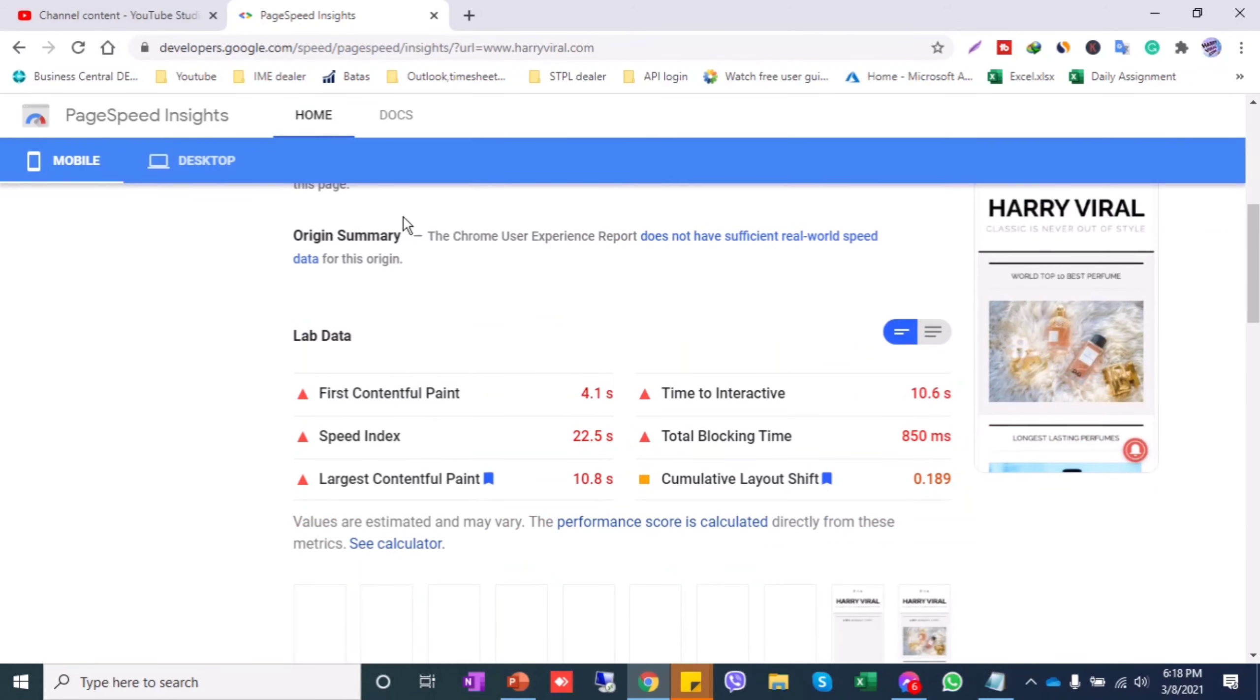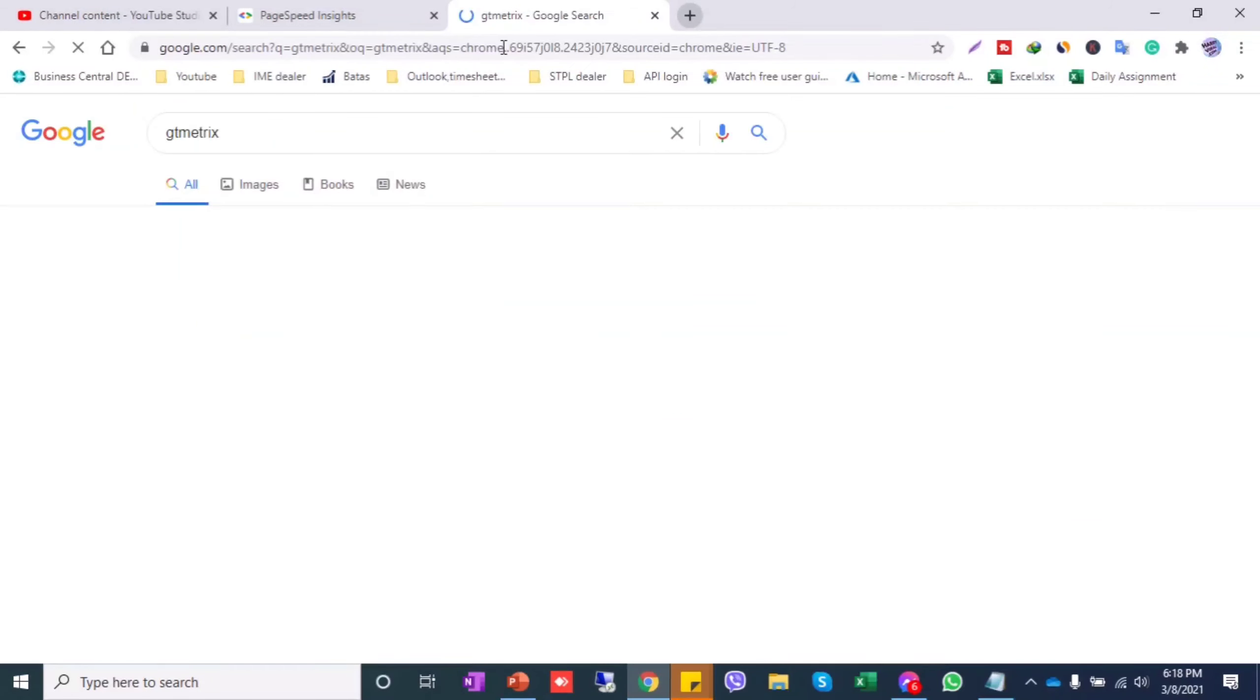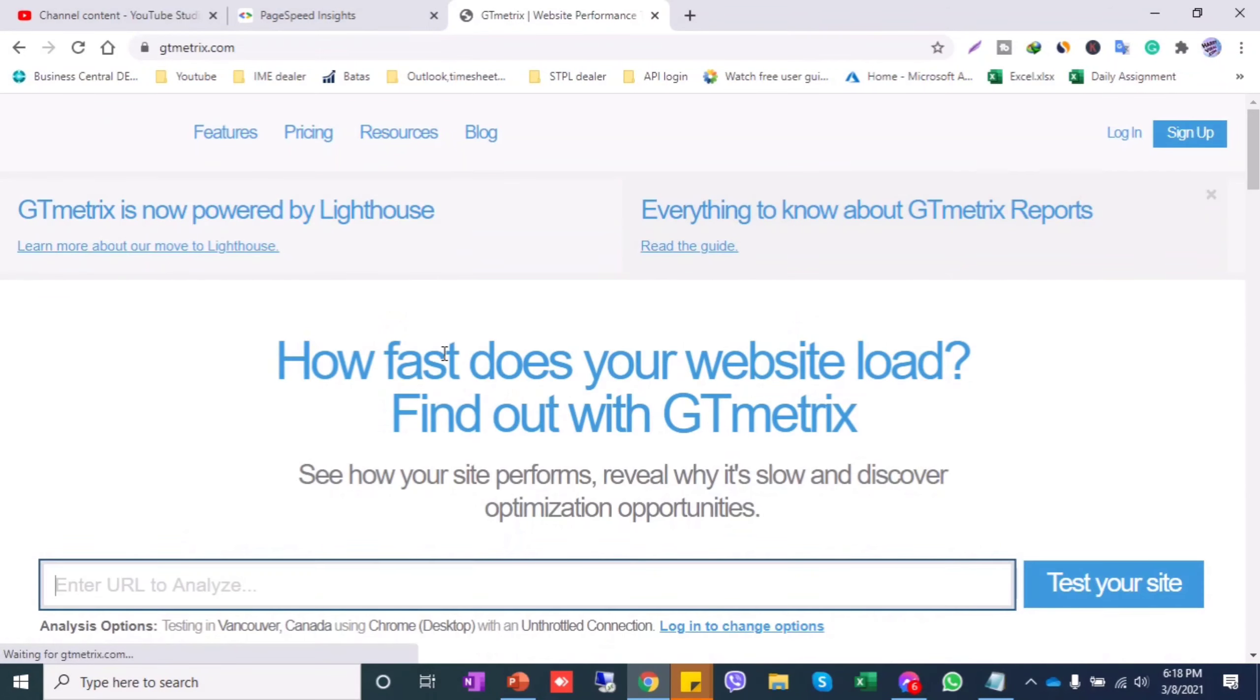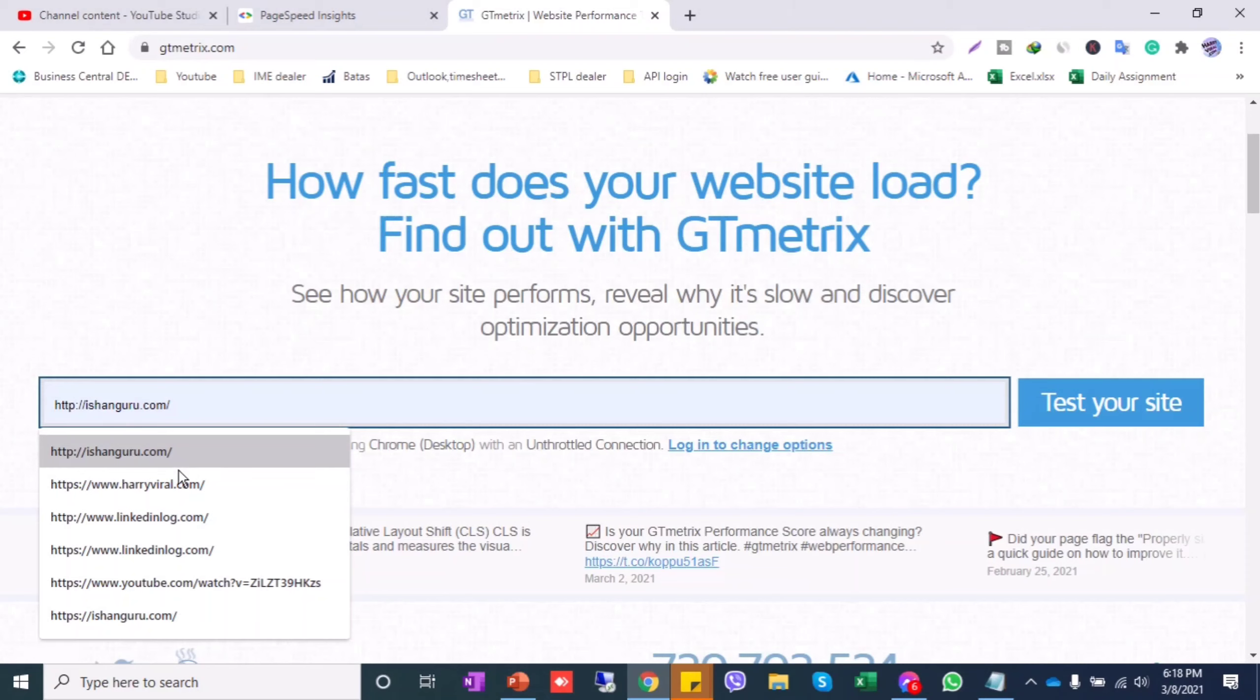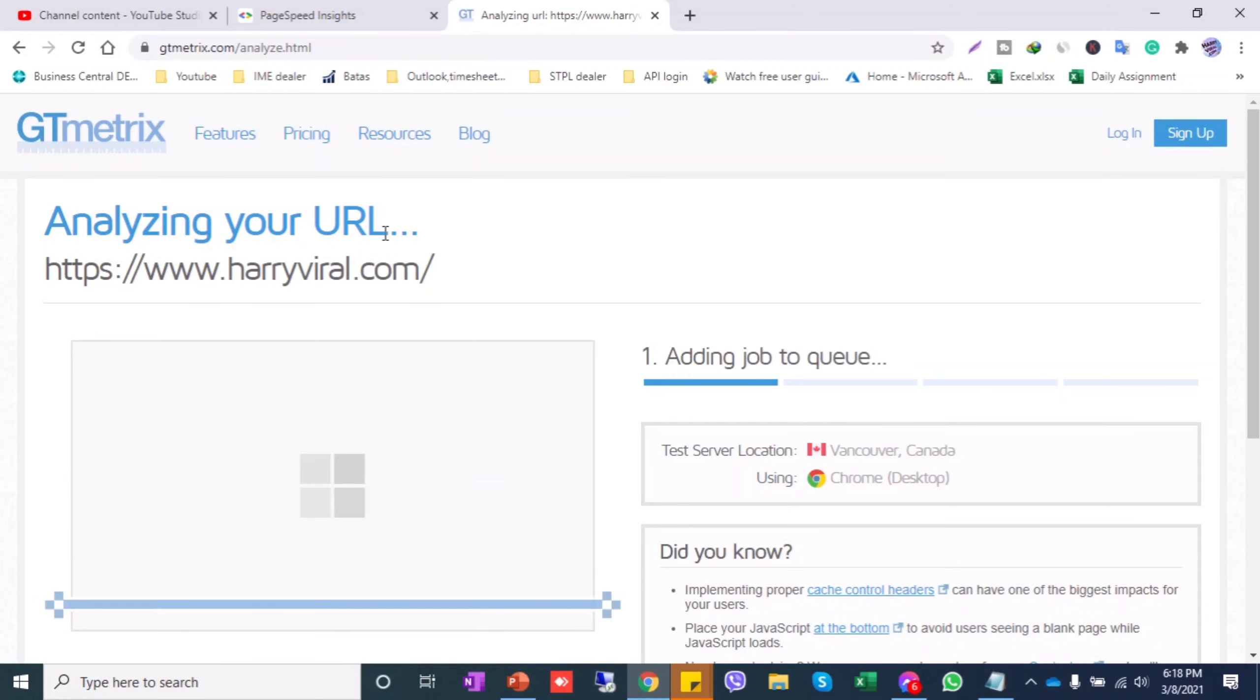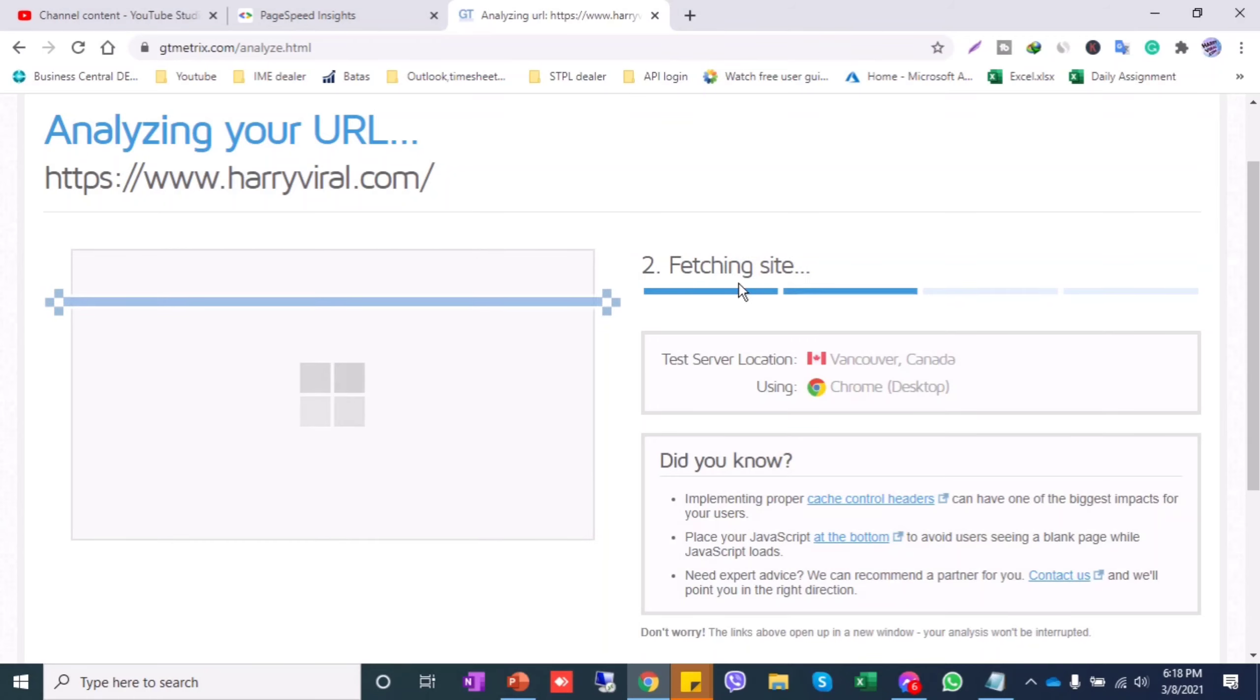Another site is GTmetrix. You go to gtmatrix.com and you can monitor your website. Just write your website and test your site. It will take some time. You can even do this website in AMP format.